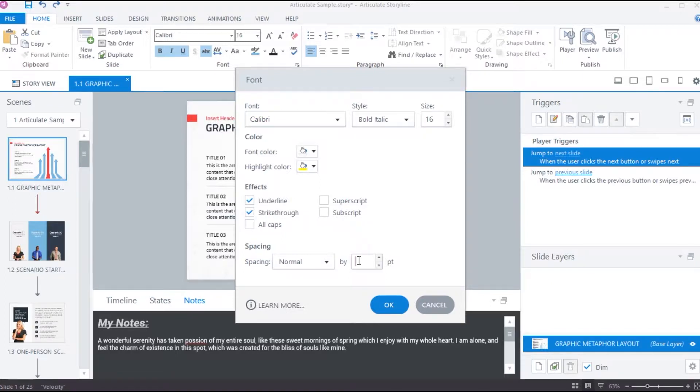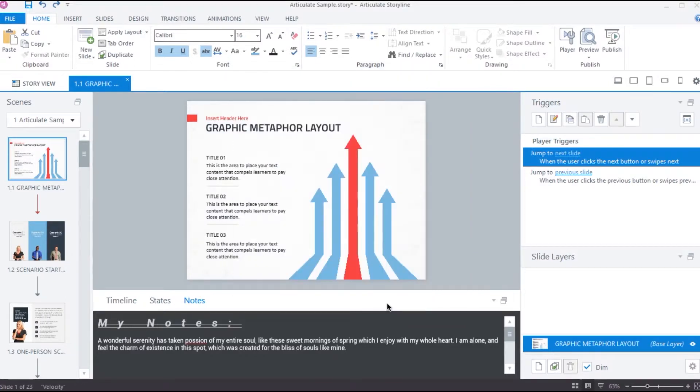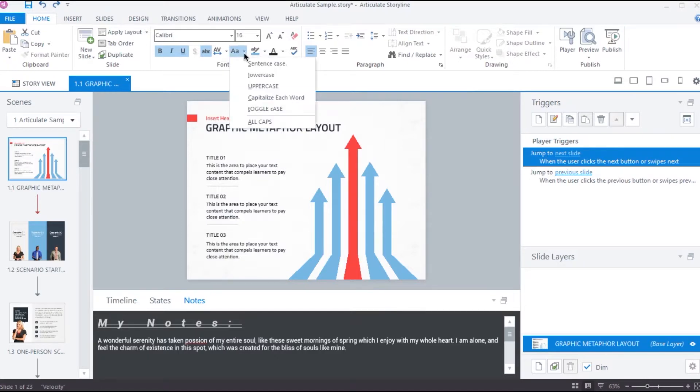Under spacing section, we can add custom space to the text. We can also change the letter casing to sentence case, lower case, upper case, camel case and toggle case.